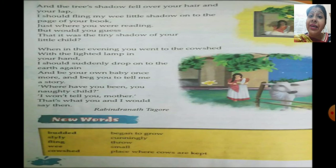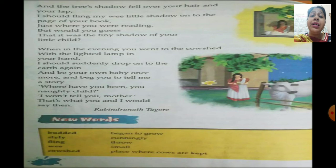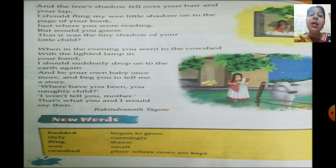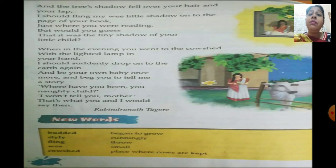The child is trying to pamper his mother so that she doesn't remain angry any longer and tells him a beautiful story. This beautiful poem has been written by Rabindranath Tagore.